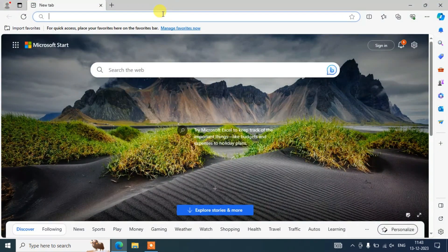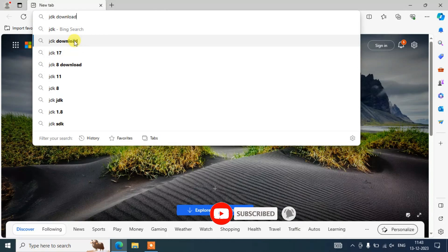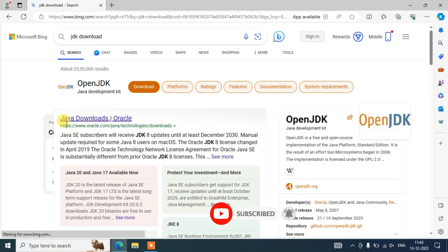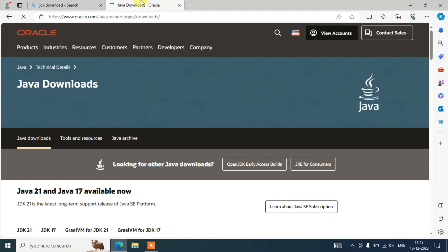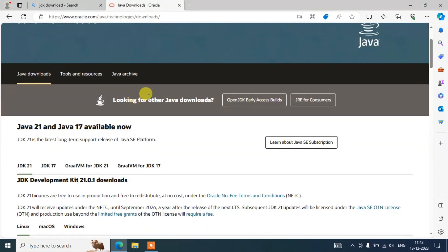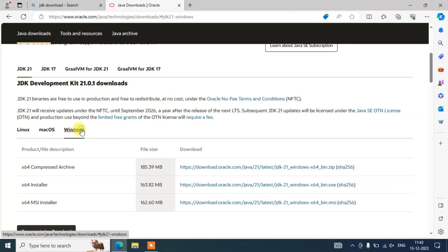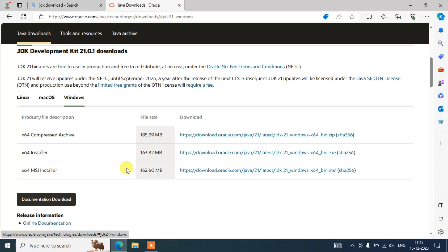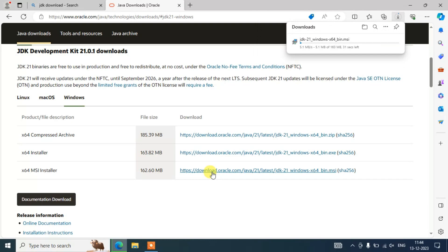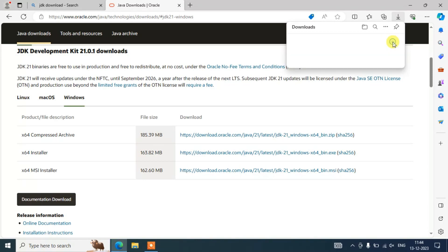Type 'JDK download' and here you need to click on the Java downloads link — I am going to put that right in the description. Scroll down and switch over to the Windows tab. Click on the x64 MSI installer and you can see that Java 21 has started downloading.